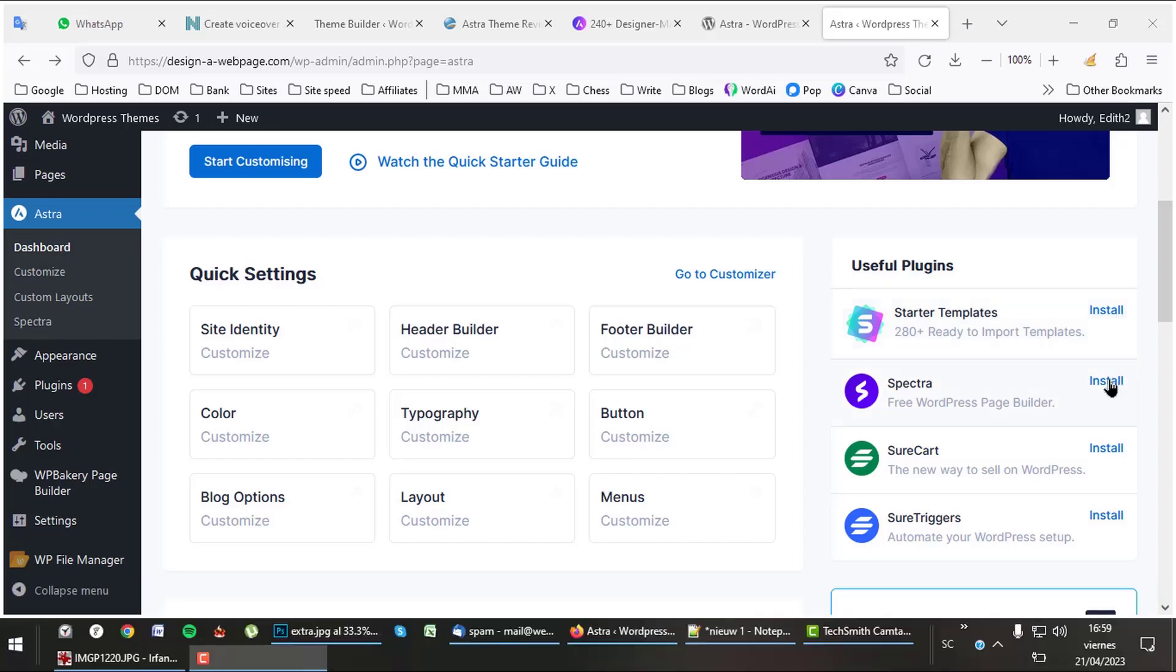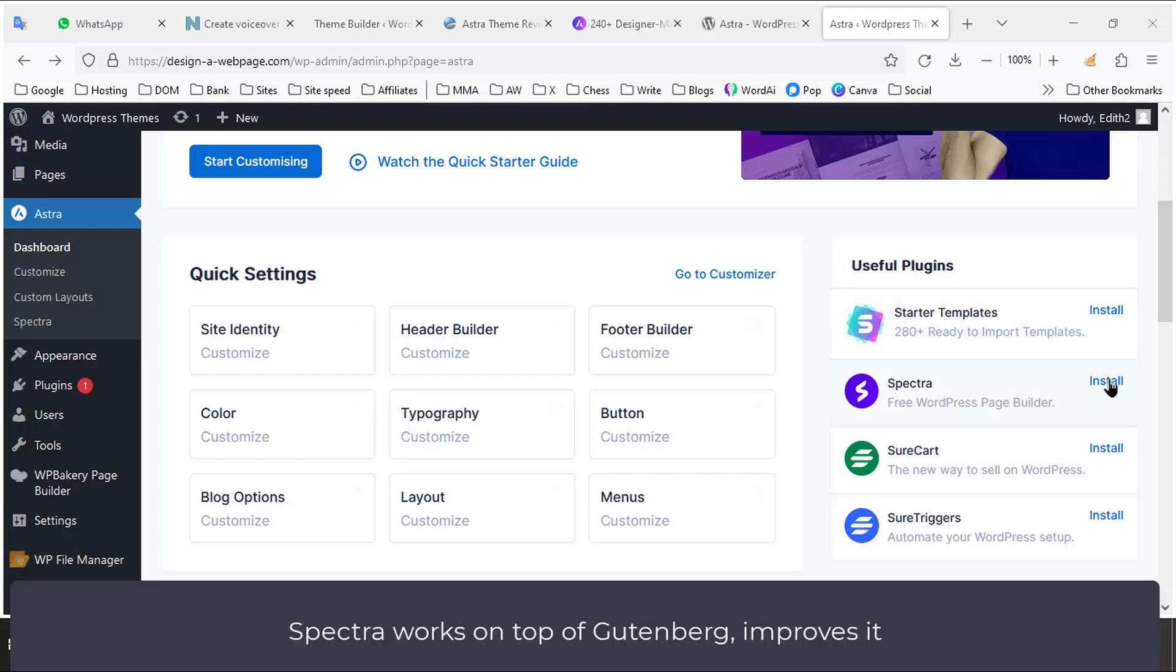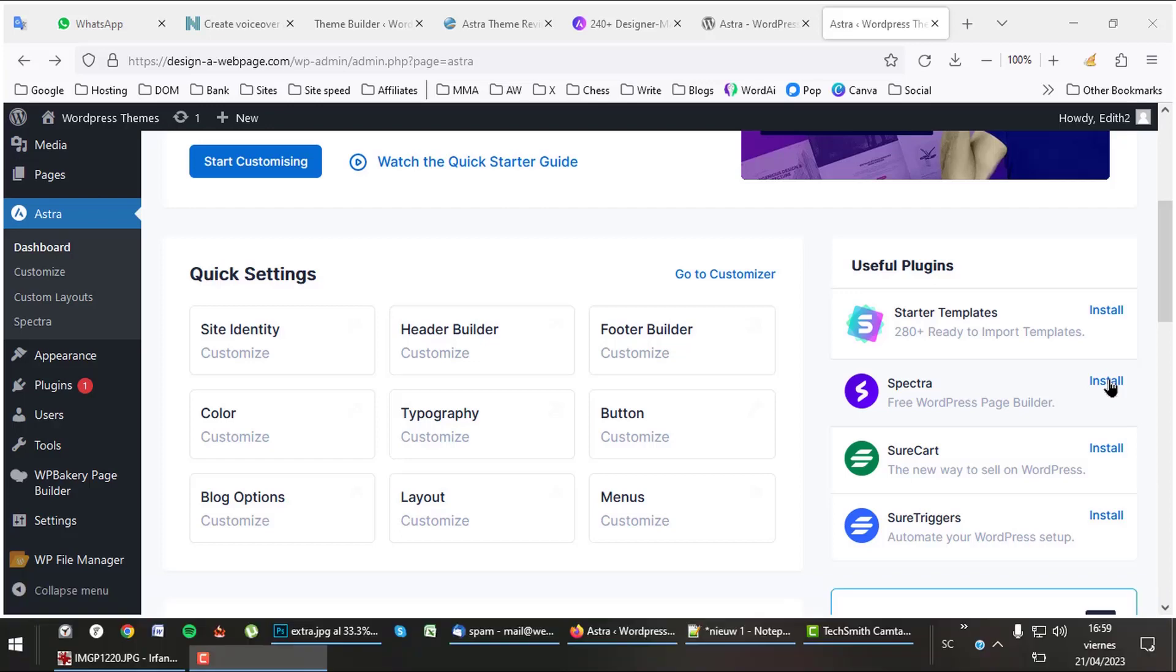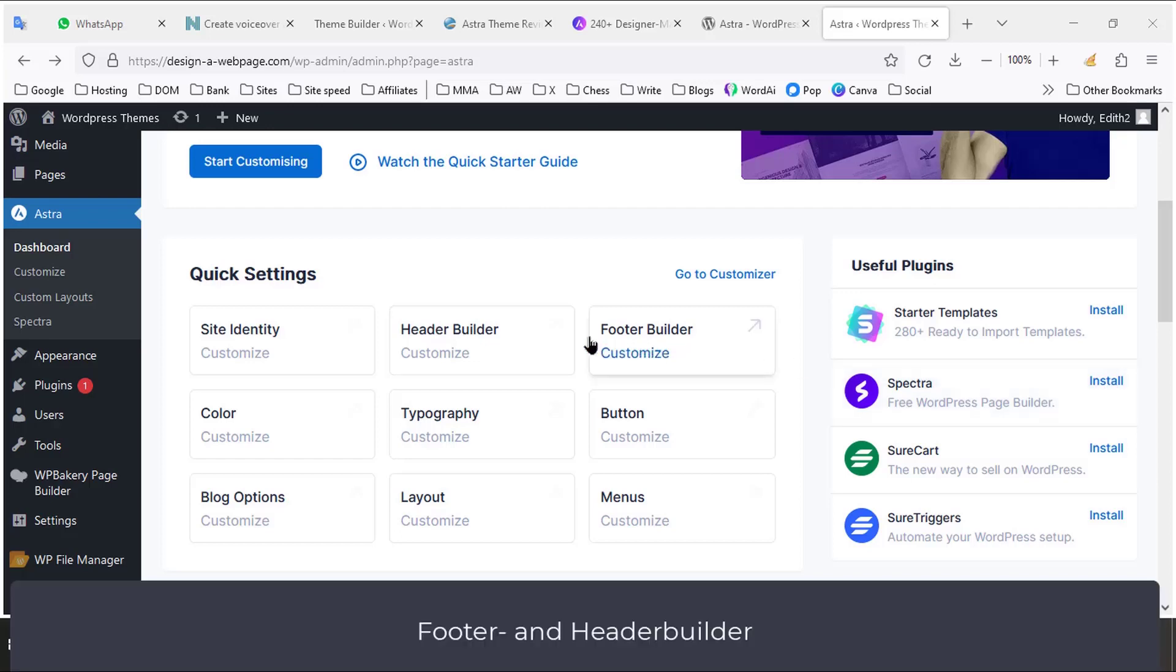Astra has, just like Divi, its own page builder named Spectra. Alternatively, Astra works great with Elementor. It also comes with a footer and header builder and advanced color settings.